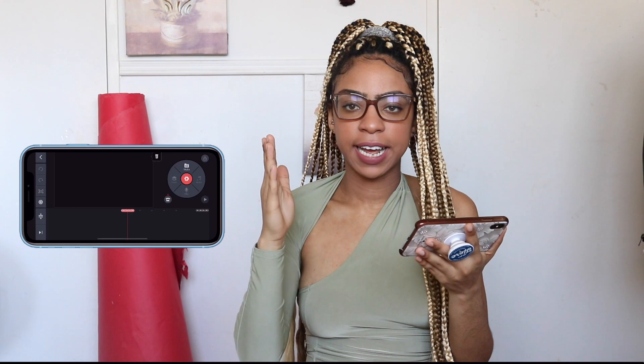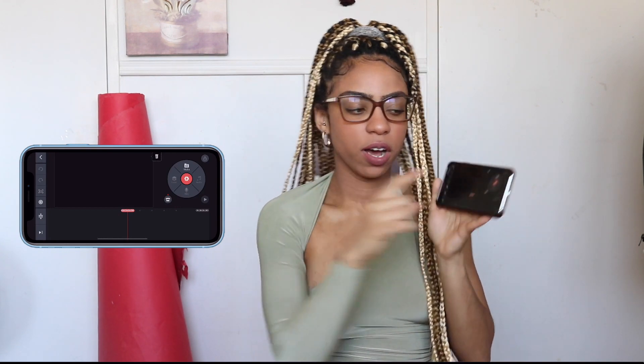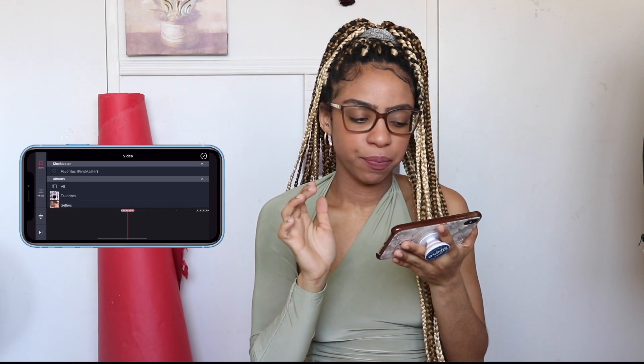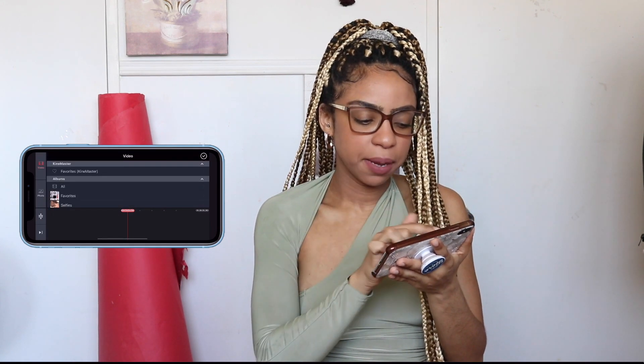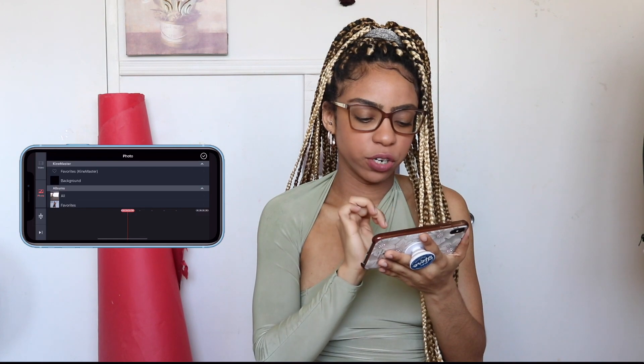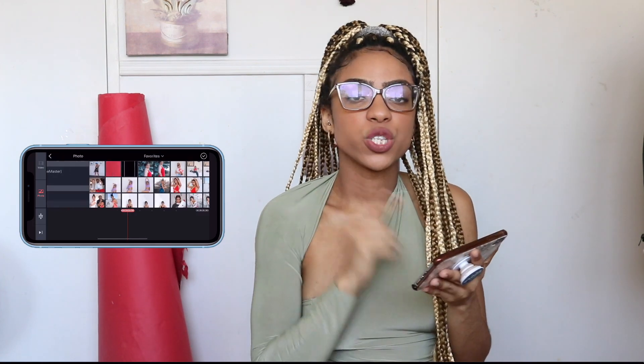Your next step: on the right hand side you'll see that little circle wheel — you're going to click 'Media' on the top. Once you click Media, you're going to go to your photos and you're going to open up your green screen.